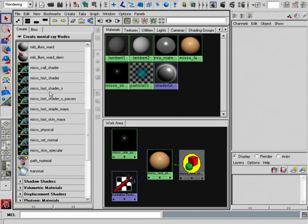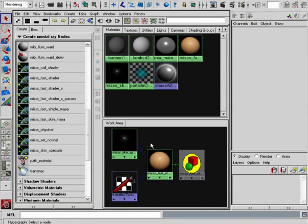As far as working with this particular shader, we have a couple ways of doing this. We could start from scratch by building all of our subsurface shaders using this Fast Shader.